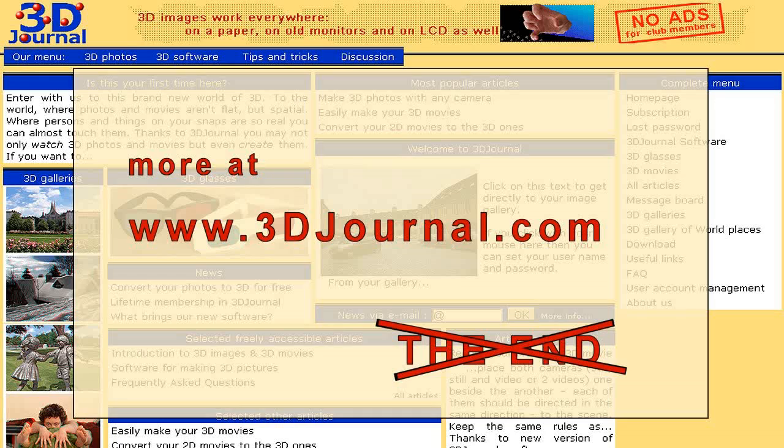Welcome to the world of 3D photography. Your3djournal.com video.